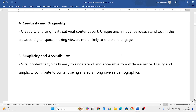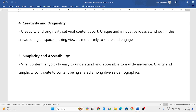Next is creativity and originality. Viral content tends to go viral when something new has been done, some innovation has been introduced, and creativity has been used. If it is original content, it gets viral very fast. Creativity and originality play a very important role in making content go viral.